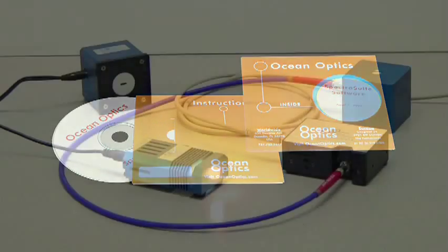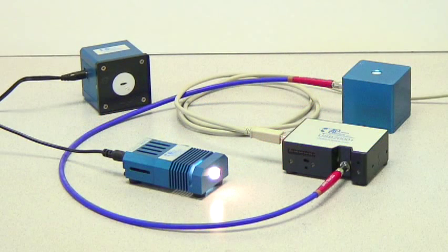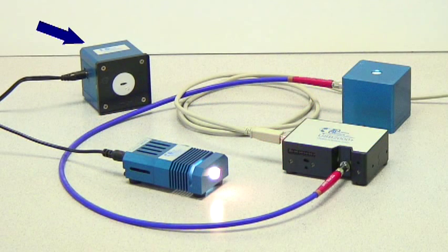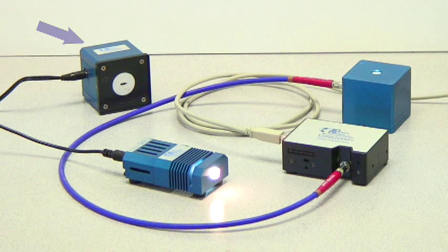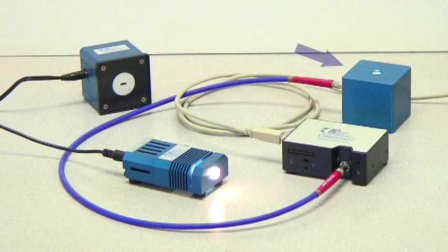For measuring an LED, we will also use the LED-PS LED driver that mates to the FOIS-1 integrating sphere.